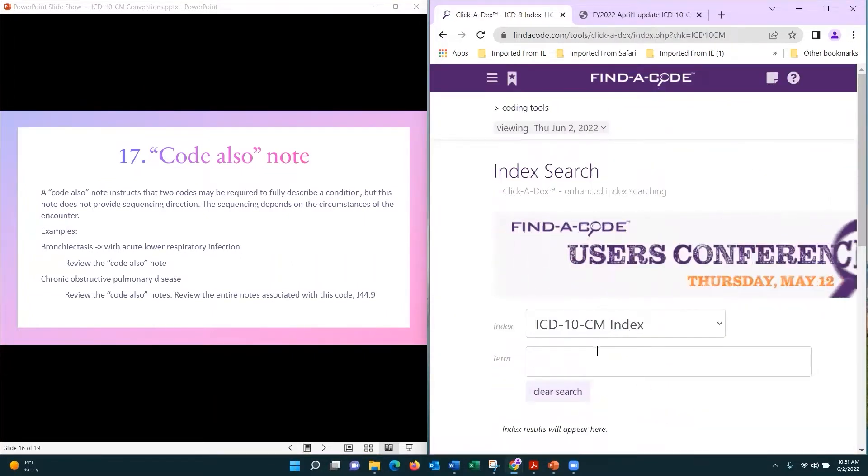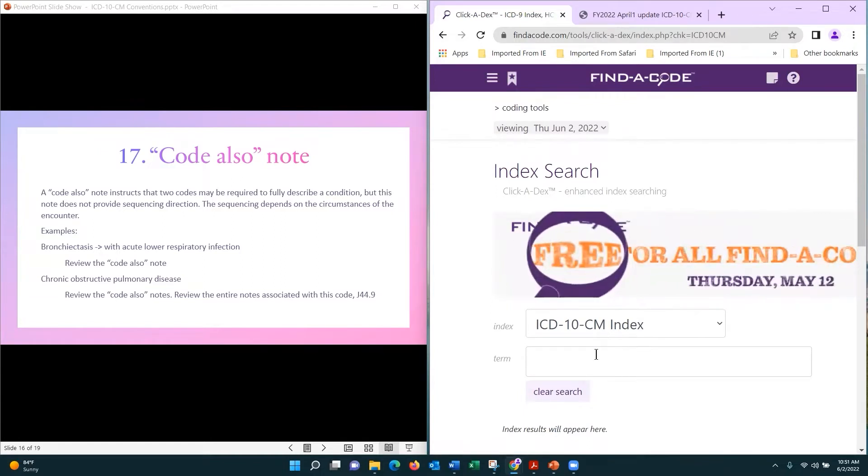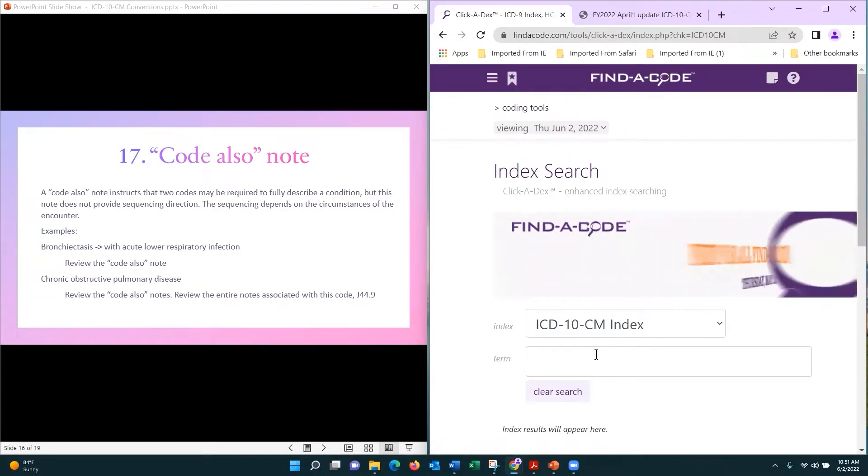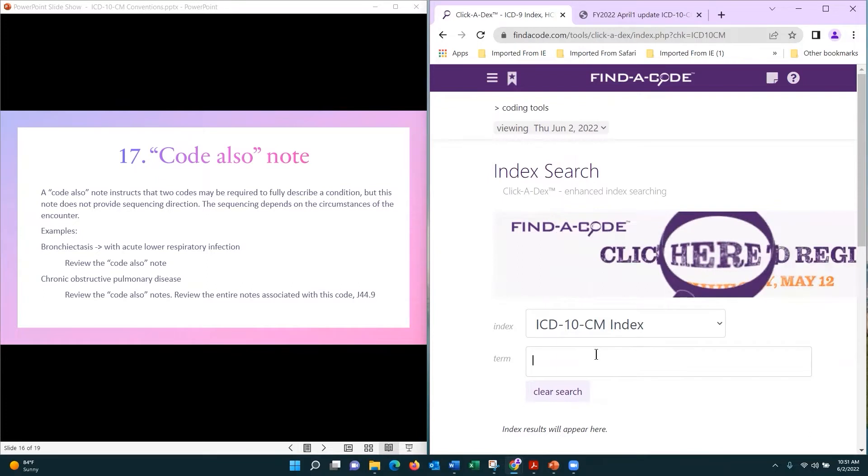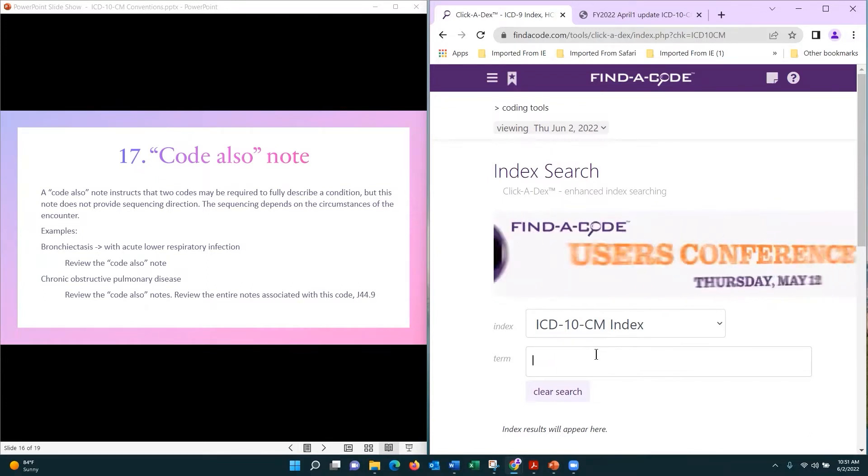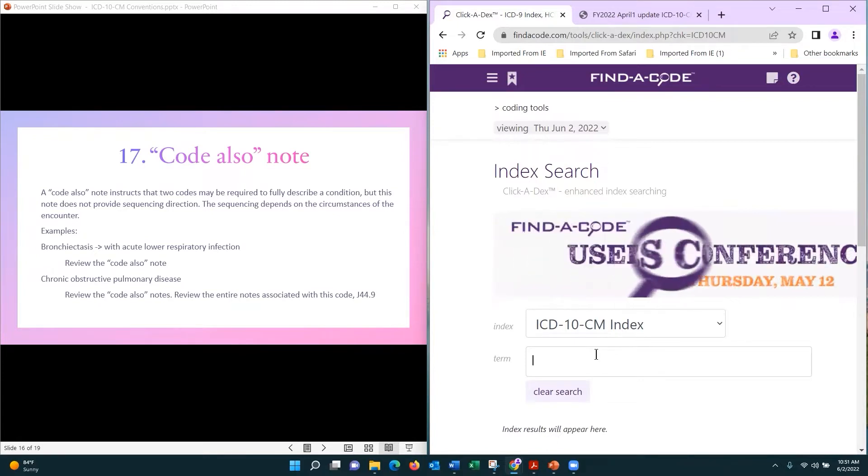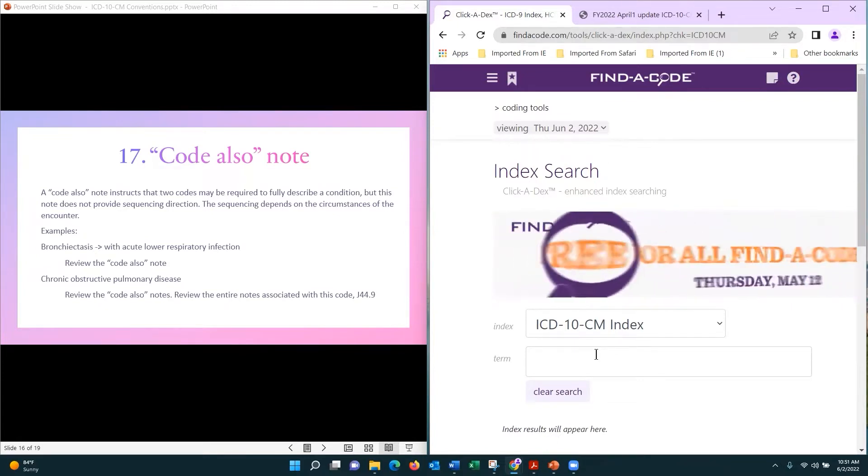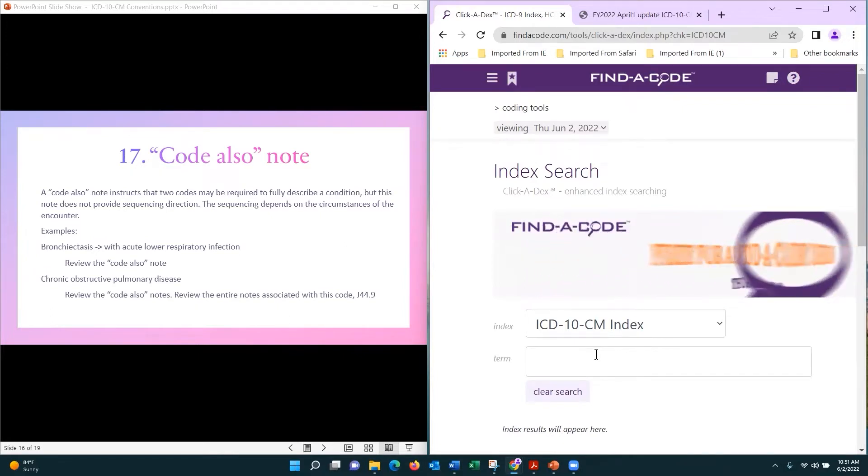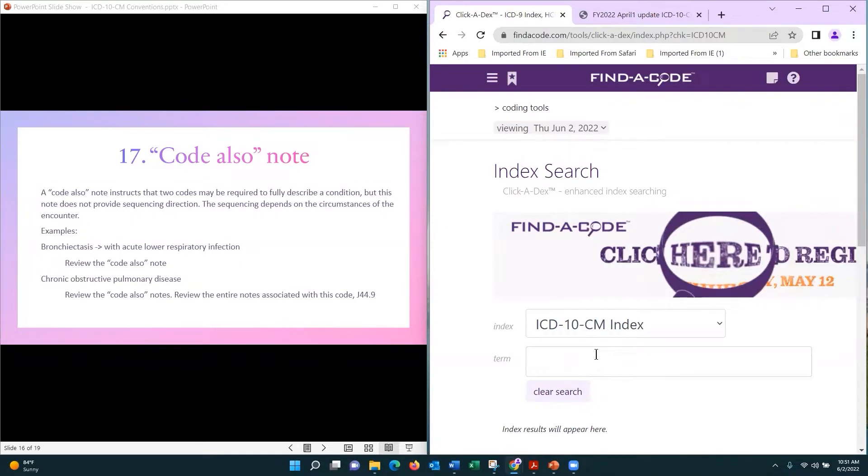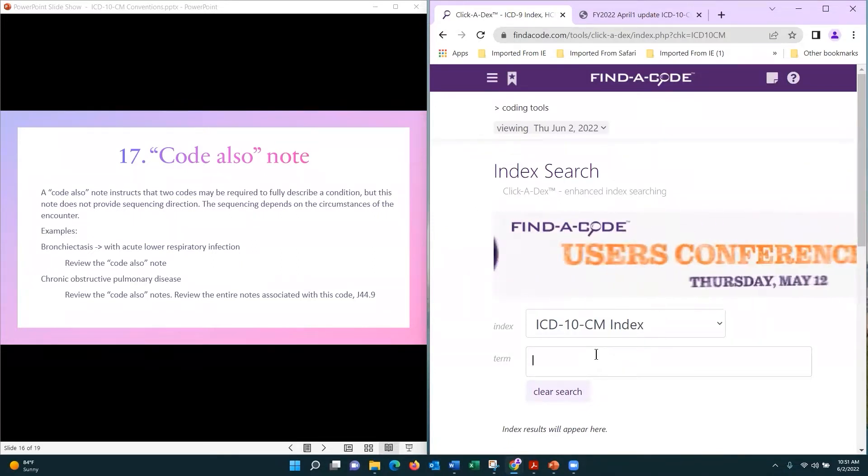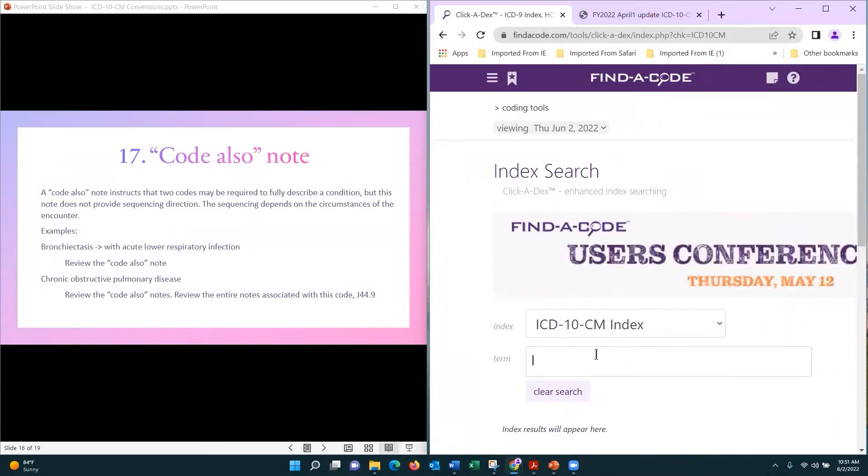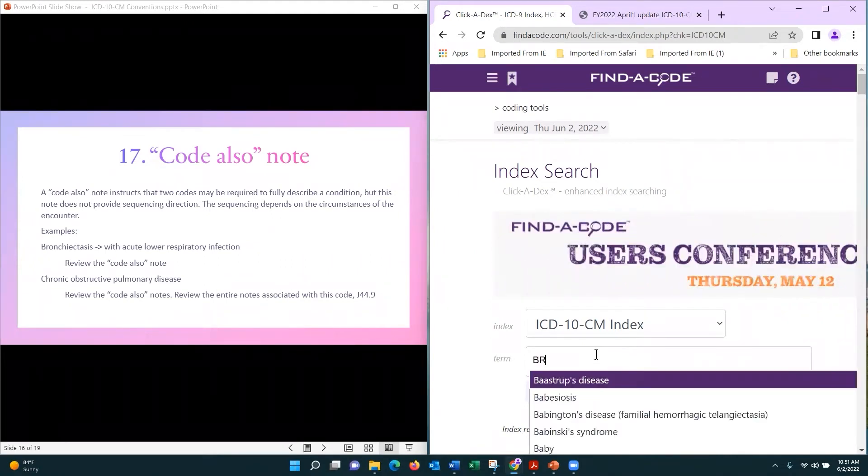A code also note is our key that two codes are required to fully describe a condition, but that doesn't mean a code also is a sequencing guideline. That sequencing is going to depend on the condition that brought the patient in, that is being treated, based on our guideline definition. Let's look at bronchiectasis.